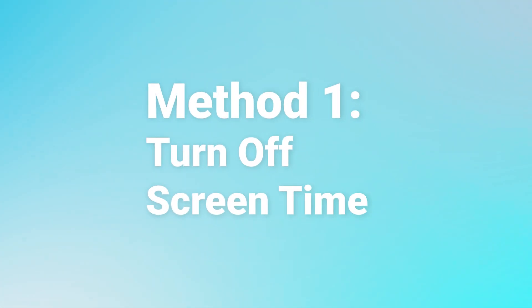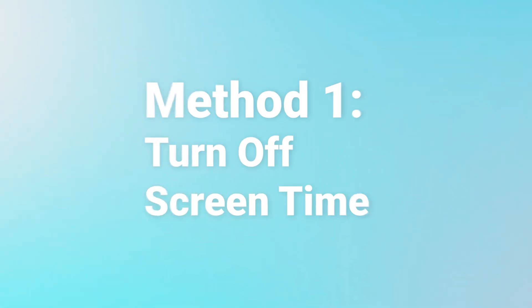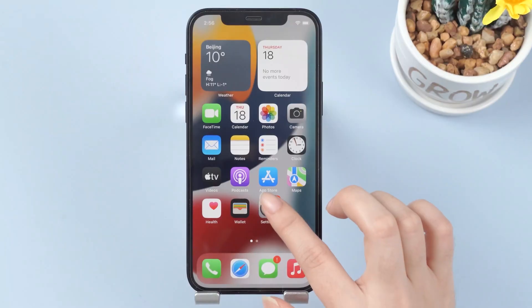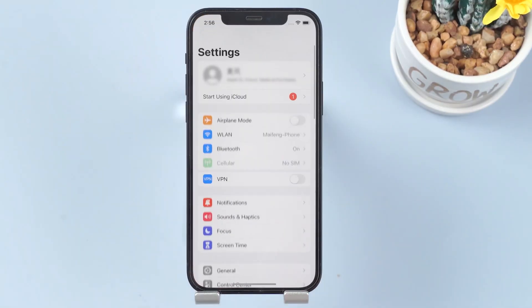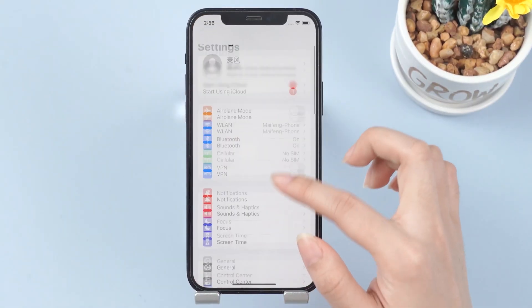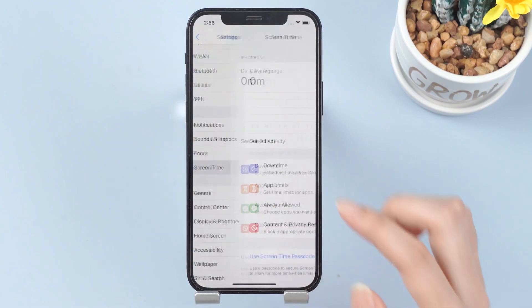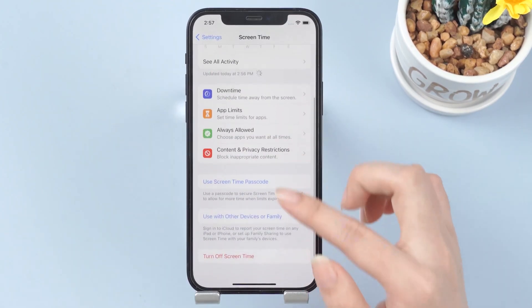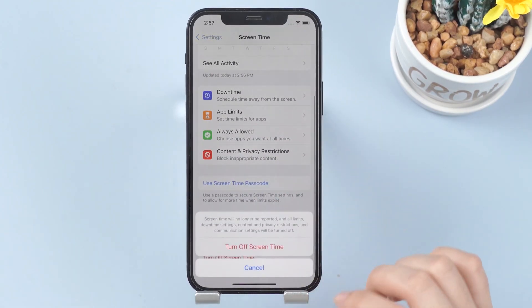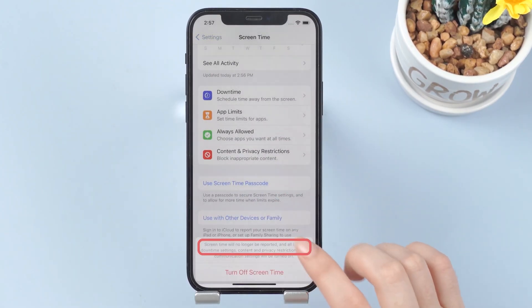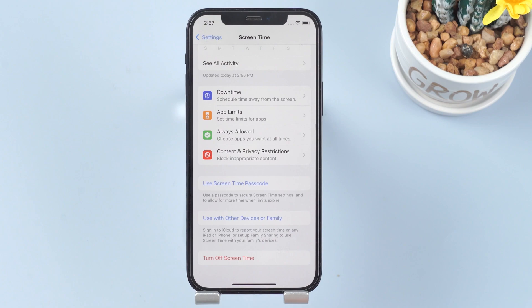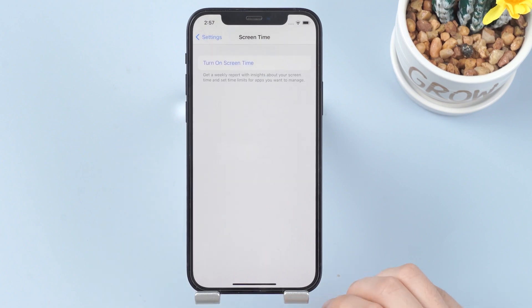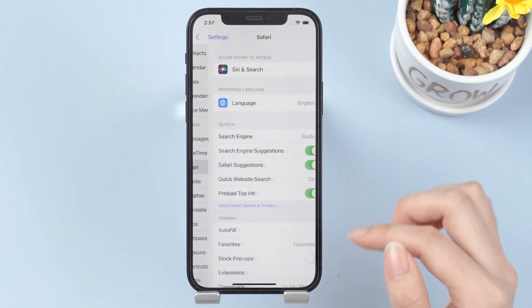Method number one: turn off Screen Time. Go to Settings and click Screen Time. Scroll down and click the button to turn off Screen Time. Then you can go back to Safari to check the Clear History and Website Data button.